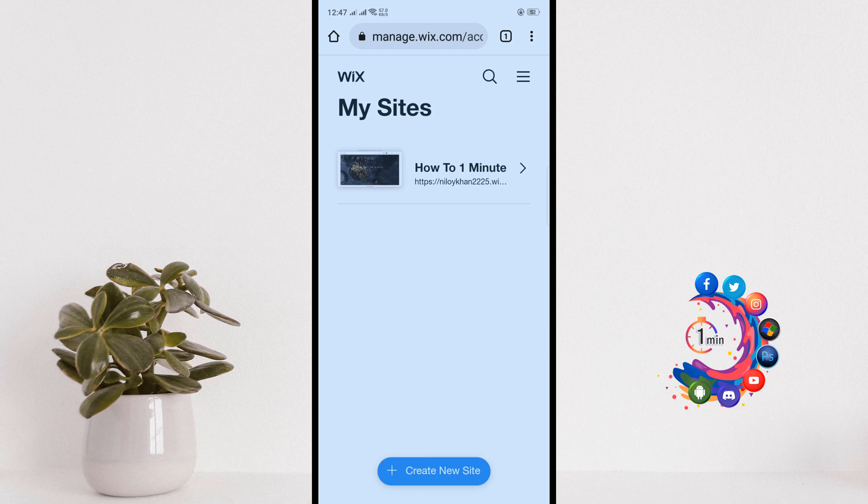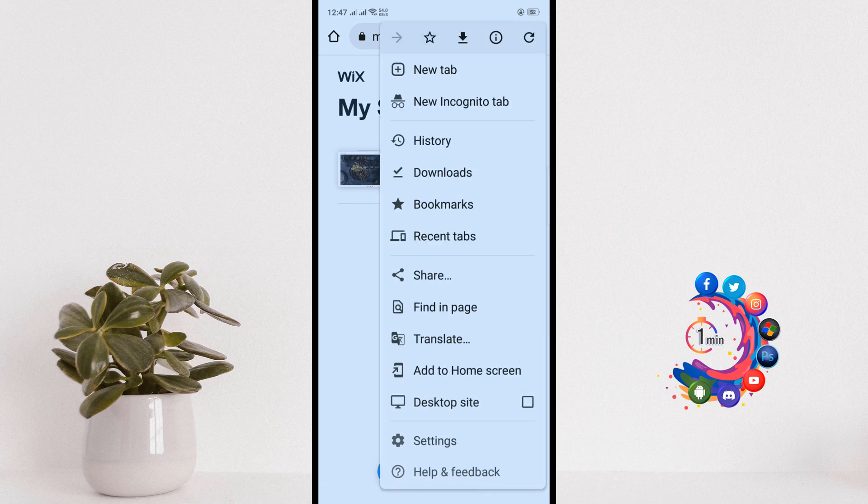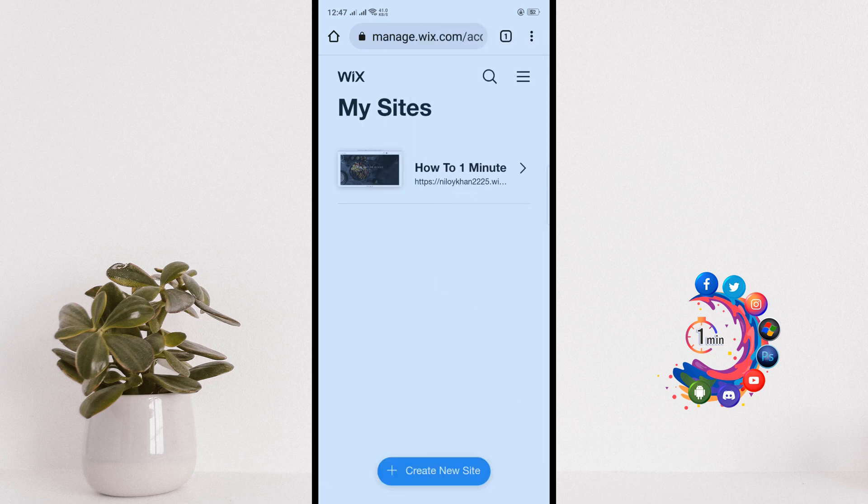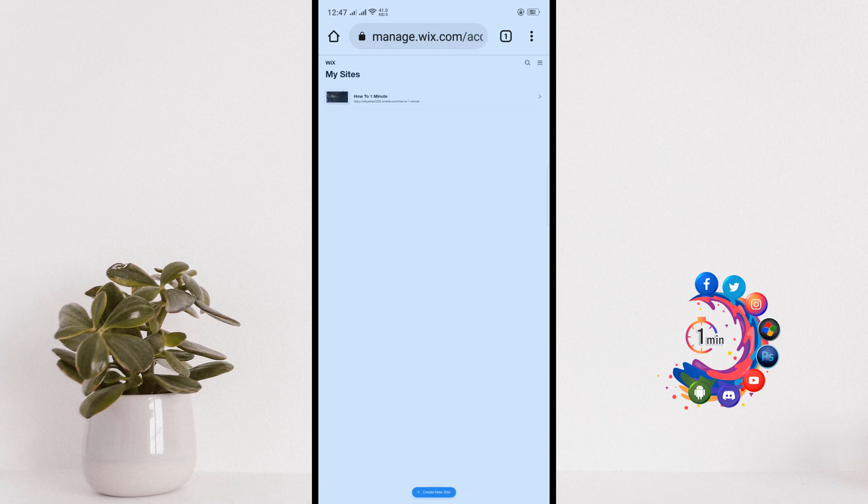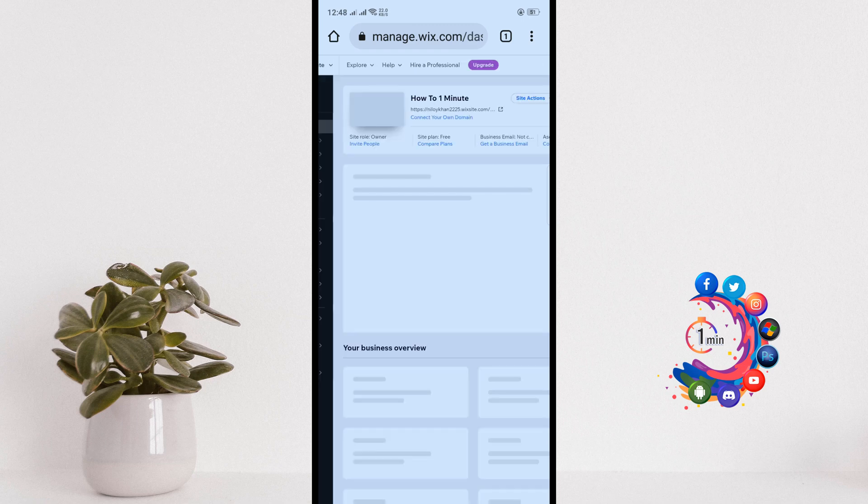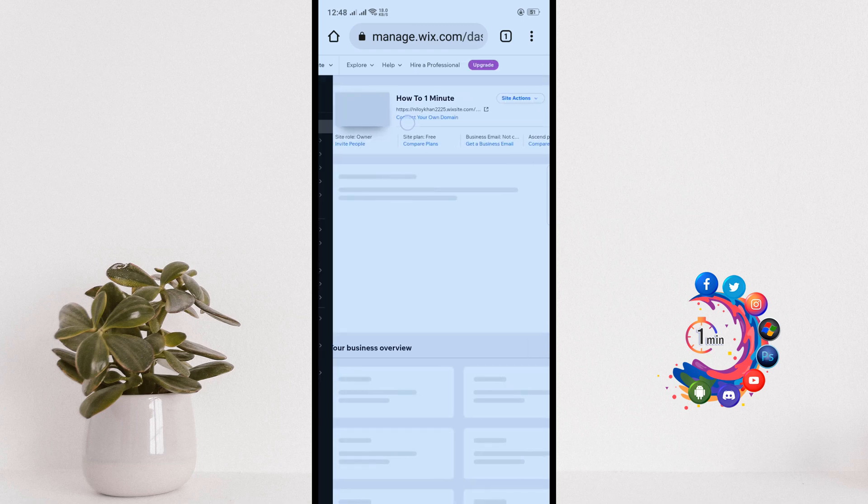After that, you will jump into this interface. Now click on the three dots icon on the upper right corner and click on desktop site. Here you will get all the Wix websites created on your account.